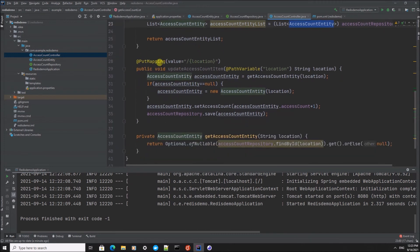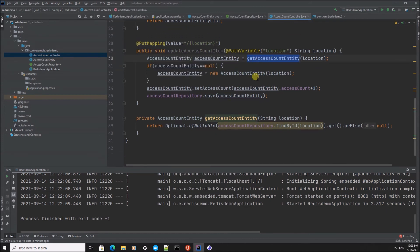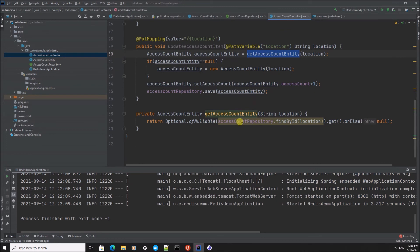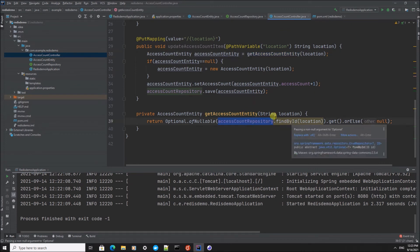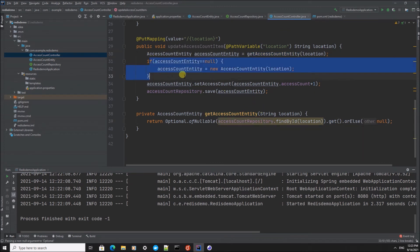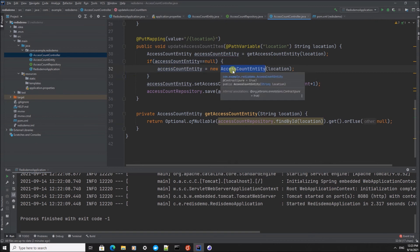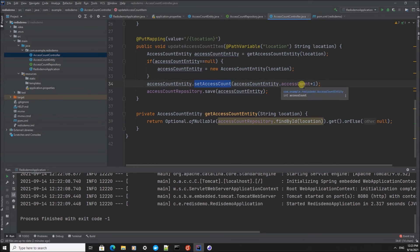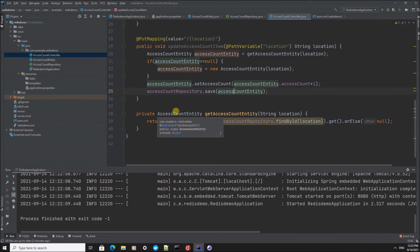And the PUT mapping is going to take the location and it's going to look for that location in the Redis data store. If it isn't there, it's going to create a new AccessCountEntity item. And then it's going to increase the access count of this item by one and finally save the result in the data store.